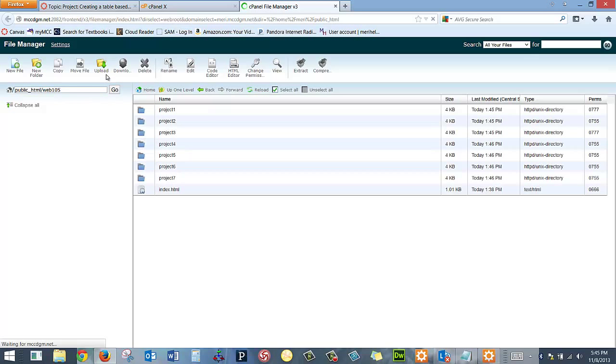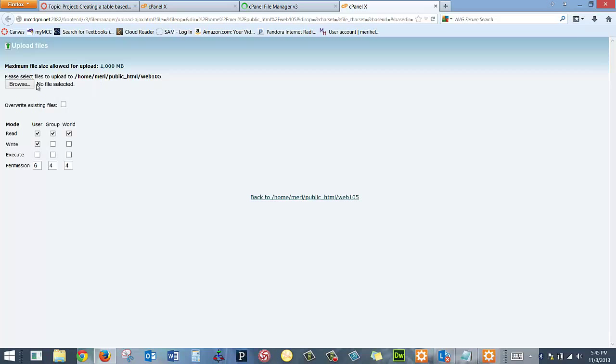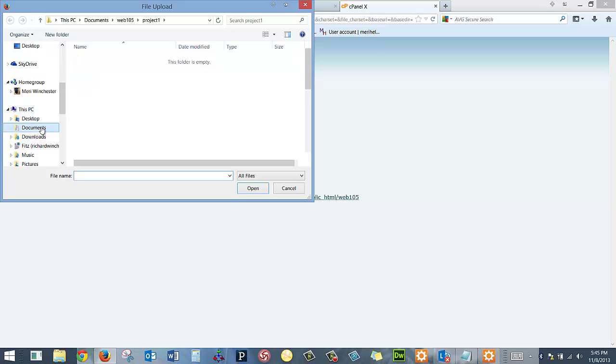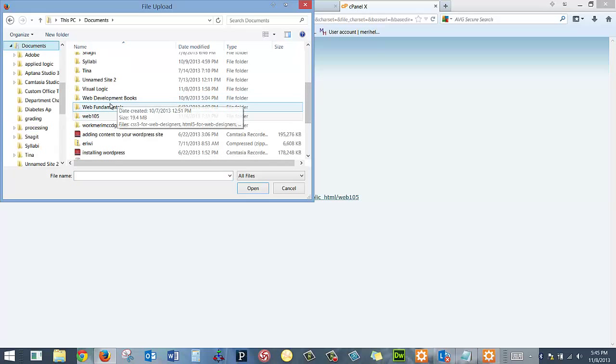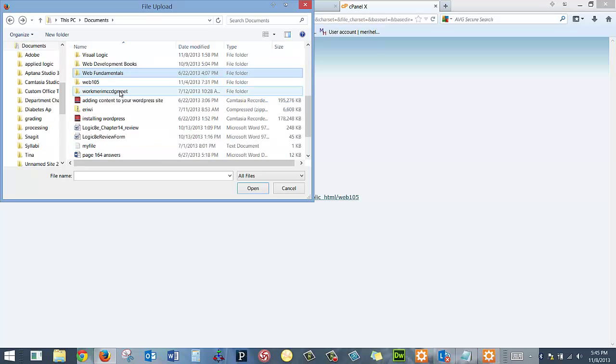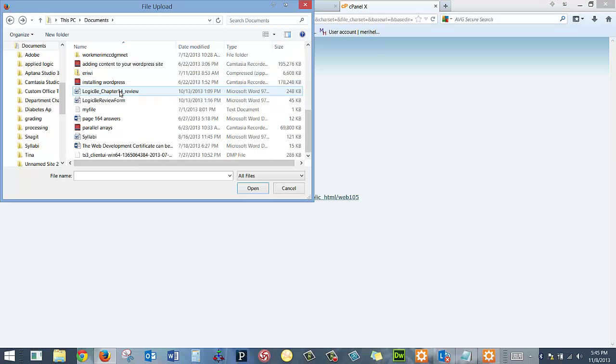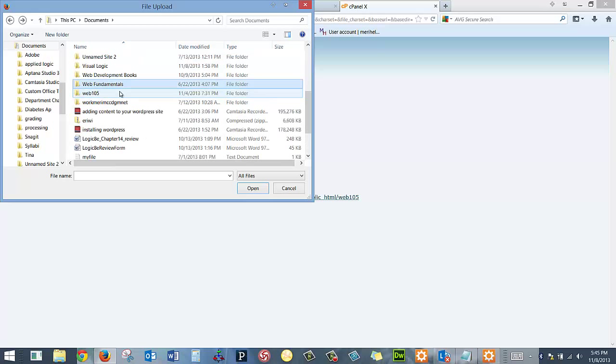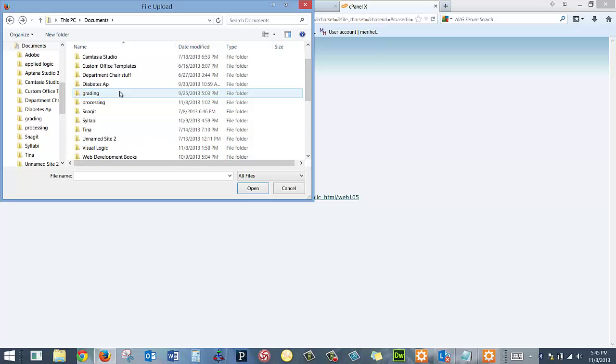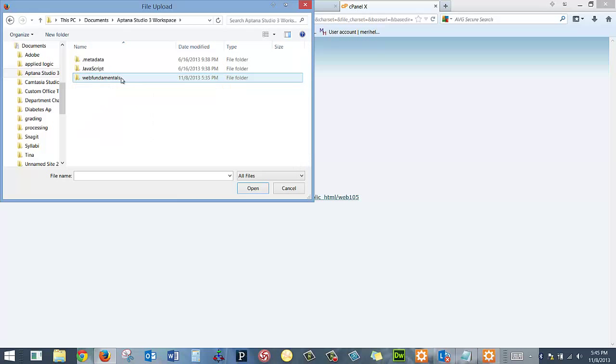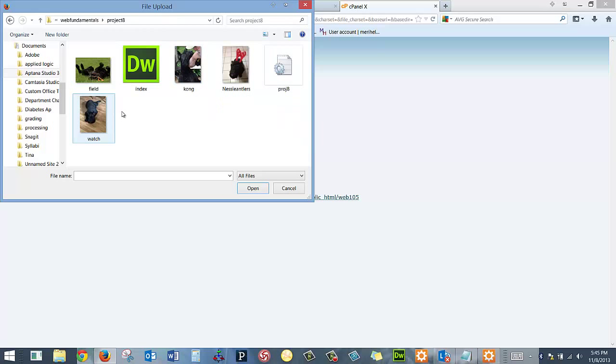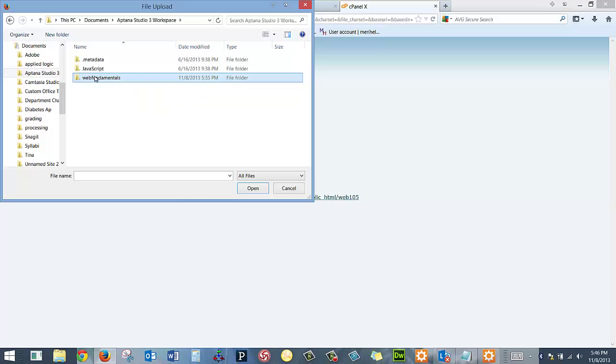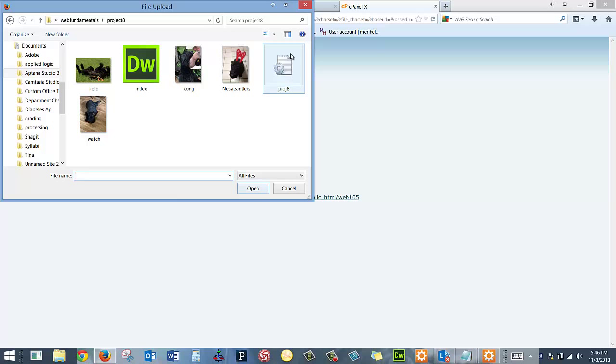And then I can upload from here, and so I can go find my file, which is going to be in my documents. Okay, so here I have Project 8. So I actually think what I'm going to need to do. See, it's not going to let me load the whole folder, I don't think.